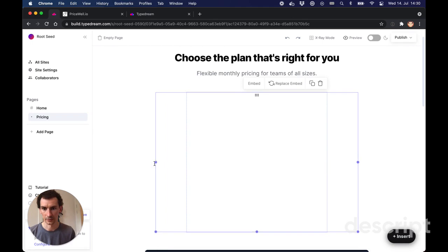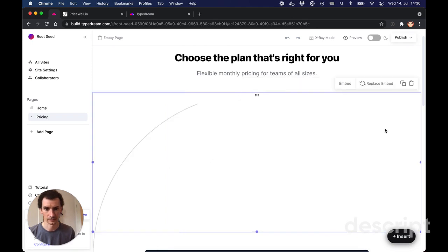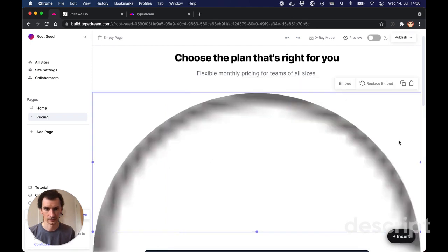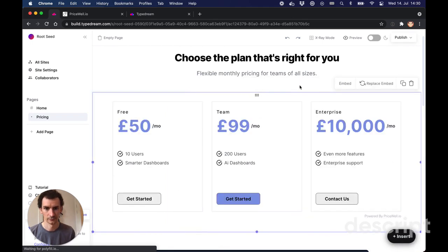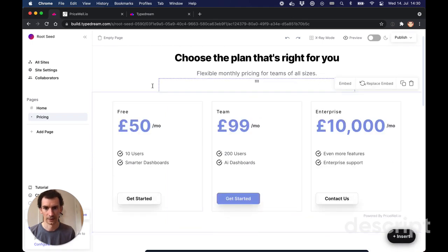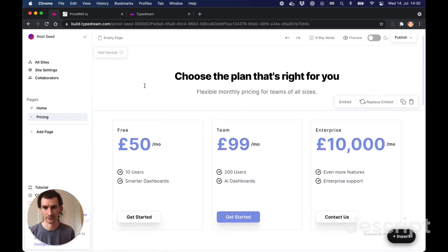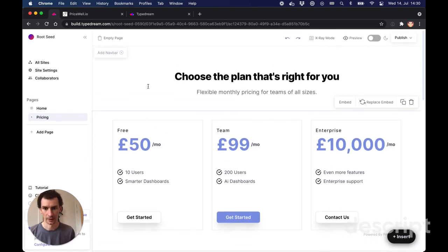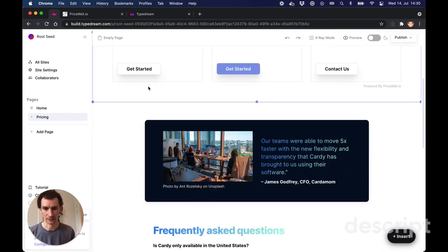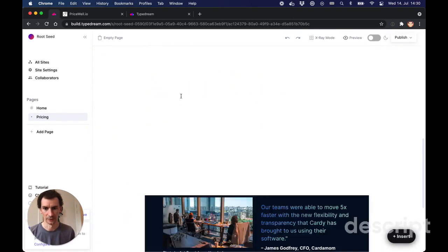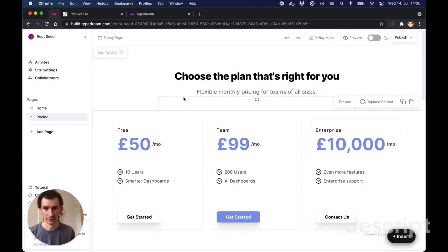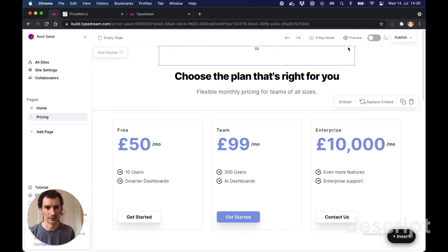Expand it out a bit. And here we go. Our pricing page is now live in our website.